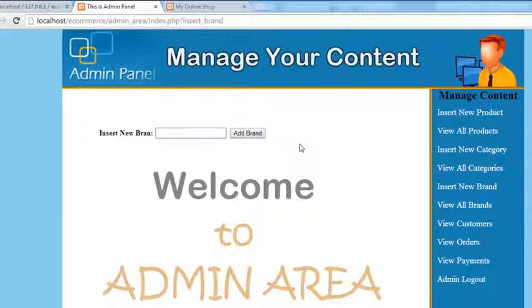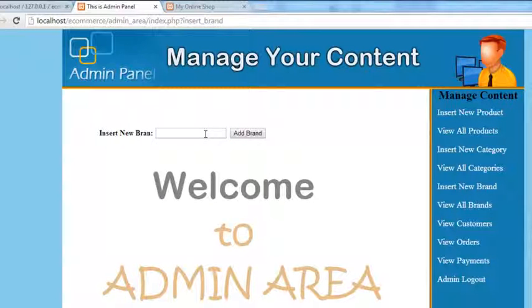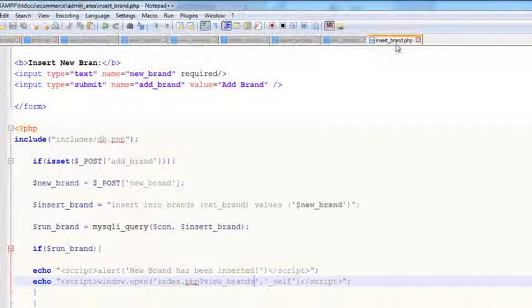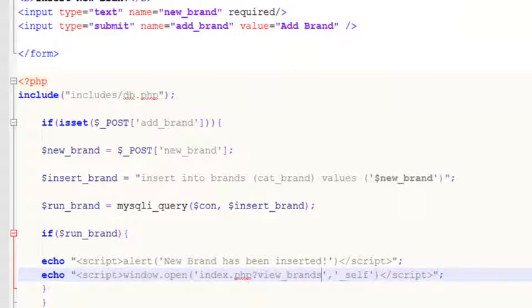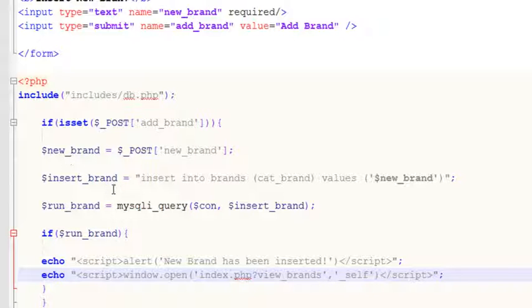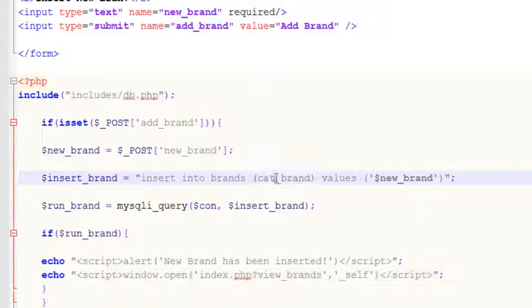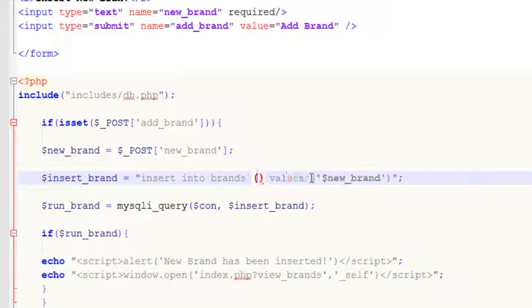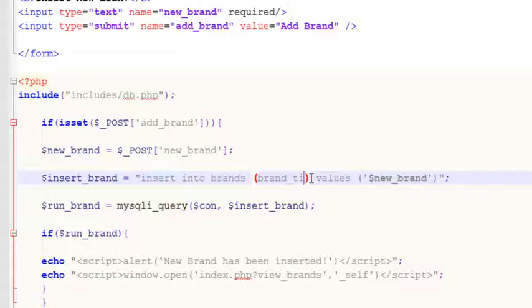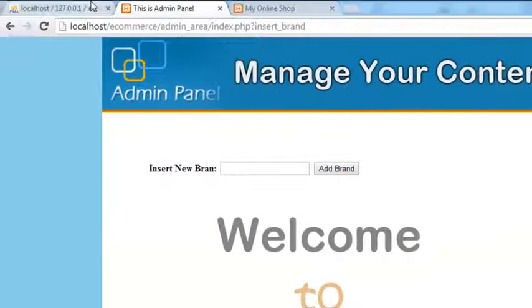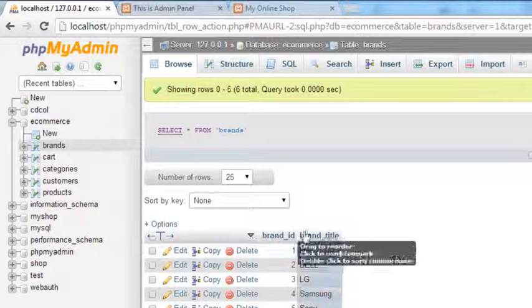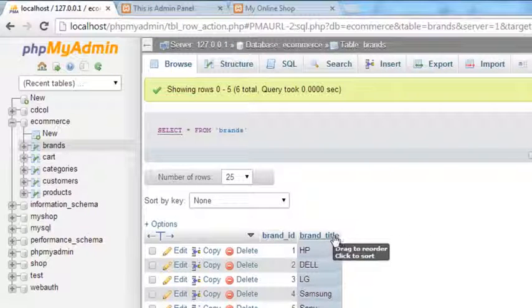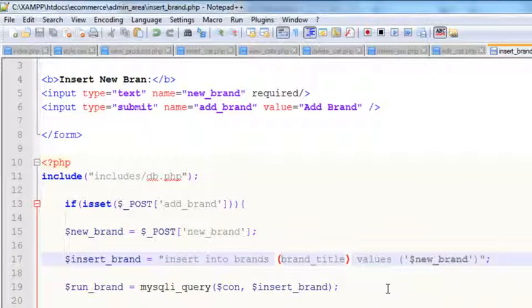Ctrl+S to save. Now refresh the page. You can see here is the brand. You want to add another brand, for example Apple. Add brand. Hmm, what happened? Check it. Add brand, add brand, submit. It posted brand, add brand. Sorry, brand_title is the column name inside the brands table.